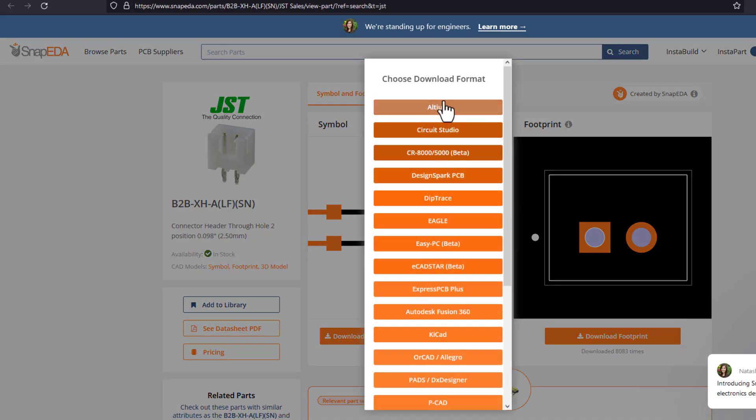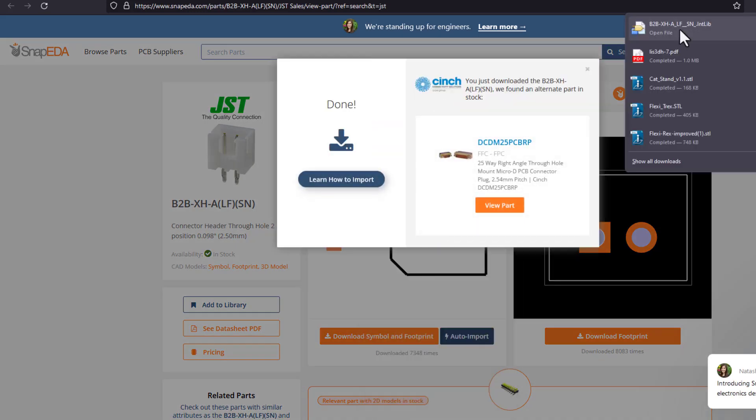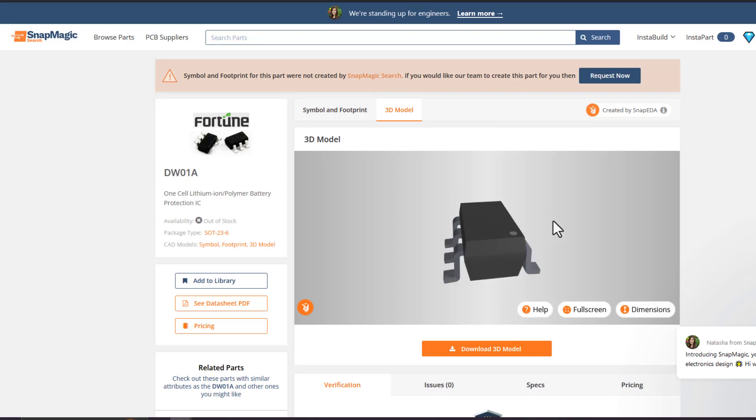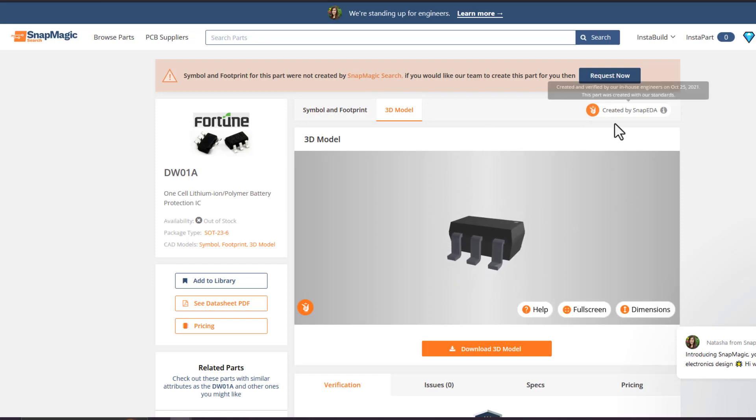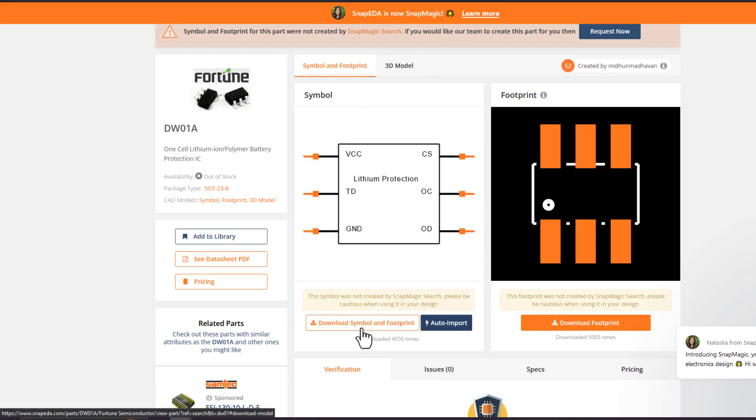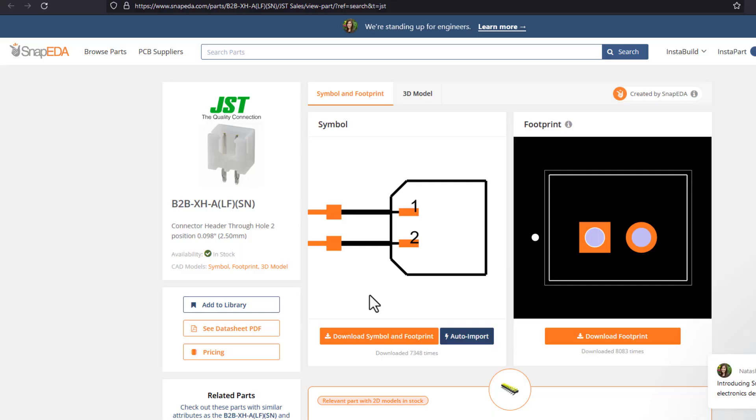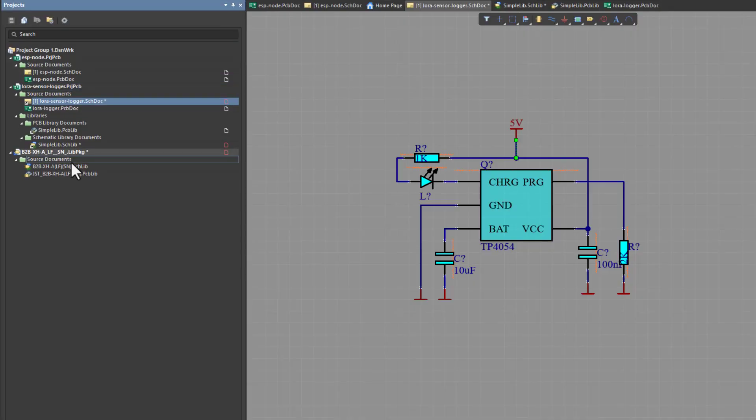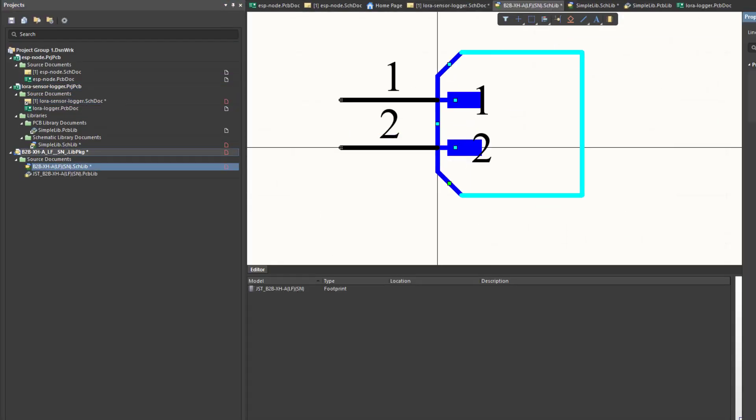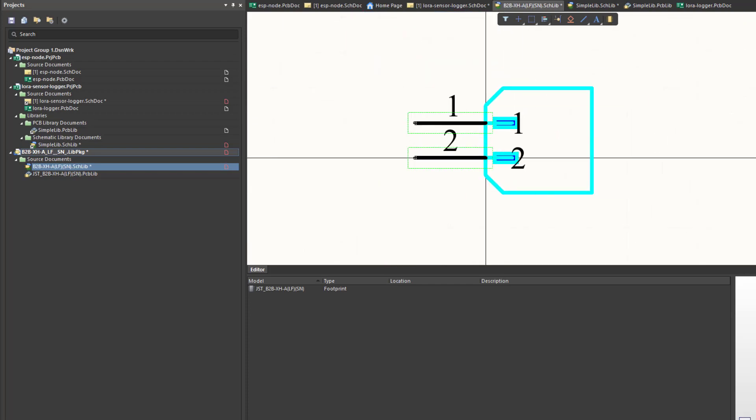I actually prefer to download the components already done from SnapEDA and modify them in a way that they suit my design. I use SnapEDA for importing electronic components for Altium Designer, where you can find the schematics, footprints, and 3D models for the components that you are looking for. You can download the components with an extension that is supported by Altium, and then you can import them to your Altium component library.